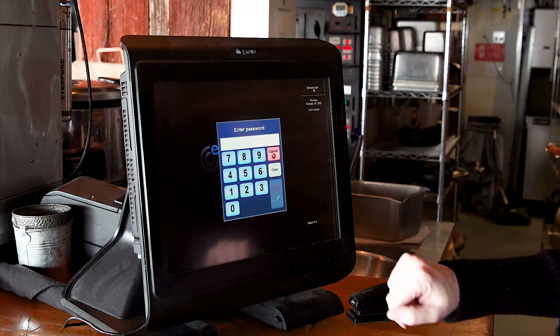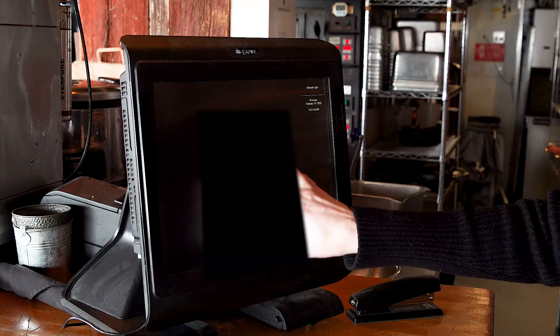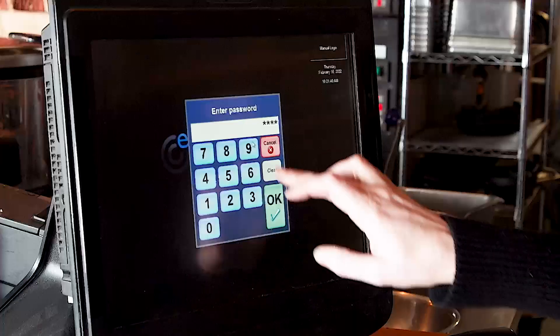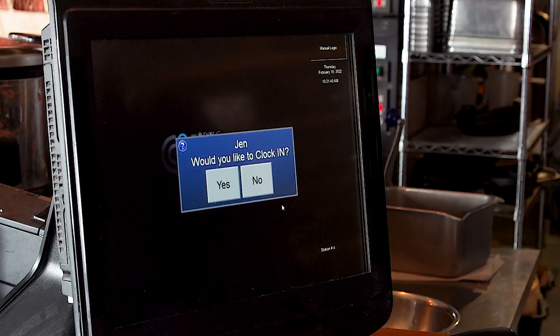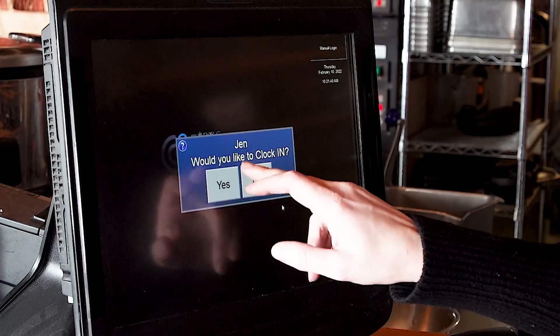Press the manual login and enter your password, followed by OK. It'll ask you if you want to clock in — you can say yes.